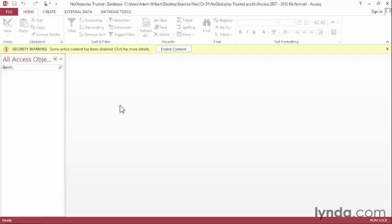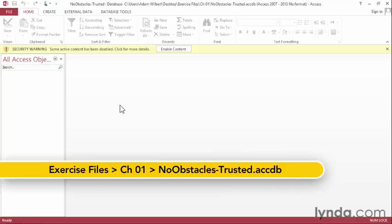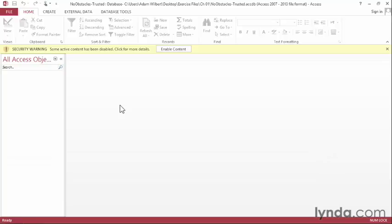All Access database files have the potential to contain dangerous or malicious code buried within embedded macros and Visual Basic routines. If you are unsure of a database's origins, you should be very careful about allowing them to run before you've had a chance to check them out and make sure that they're safe.